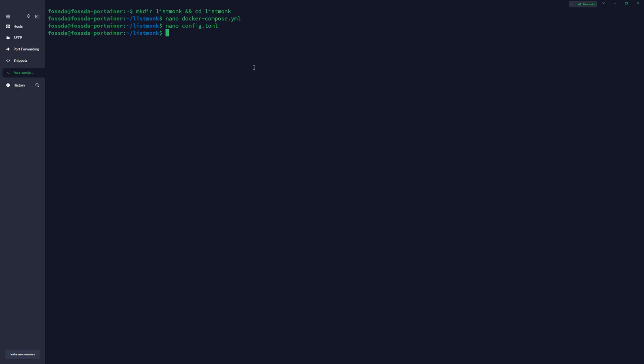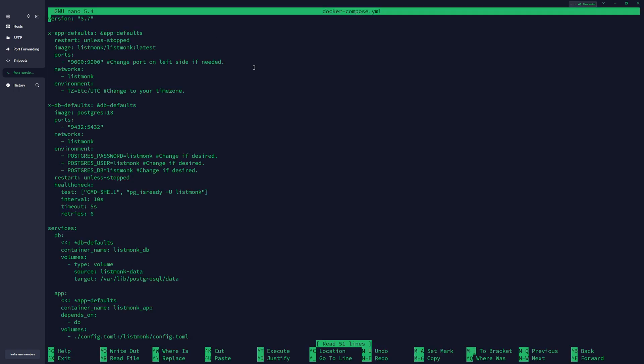Now we have two files, and the most important thing, as I can show you into the compose file: if you want, you need to change this port on the left side if this port 9000 is used. In our case, port 9000 is used because it is running our Portainer instance.